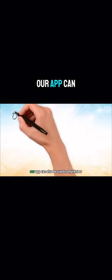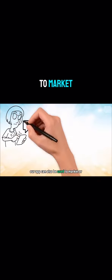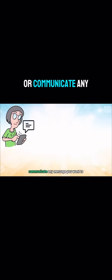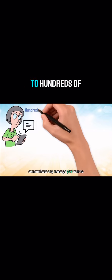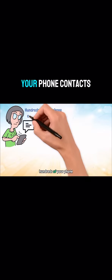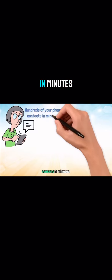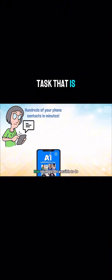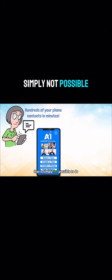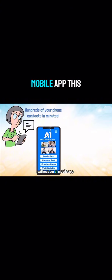Not as a group text which people hate. Our app can also be used to market or communicate any message you want to hundreds of your phone contacts in minutes. This is a task that is simply not possible to do without our AI mobile app.